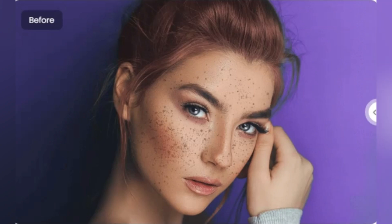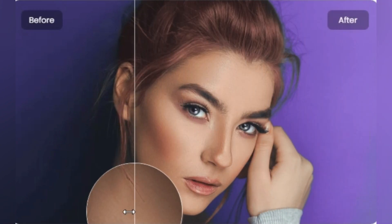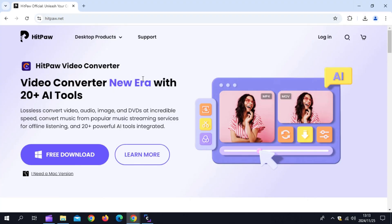Welcome back to Skibbity Tech. Are your photos pixelated, blurry, or just lacking that wow factor? Well, in today's video, I'm introducing you to the best free AI photo enhancer of 2024.